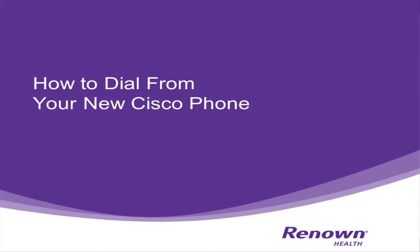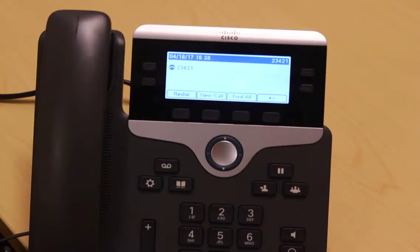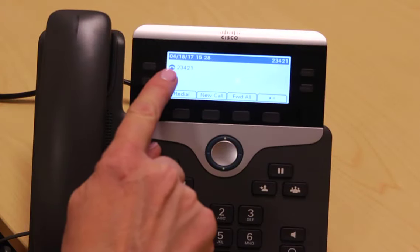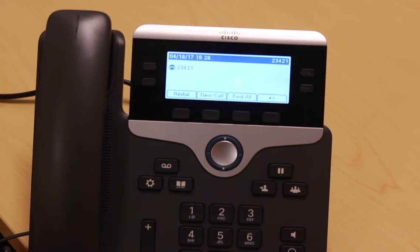Let's start with how to dial from your new Cisco phone, as there are some slight changes to what you are used to today. You'll notice on your new phone your extension appears a little differently on the display. Your new phone shows the last five digits of your telephone number instead of just the last four.